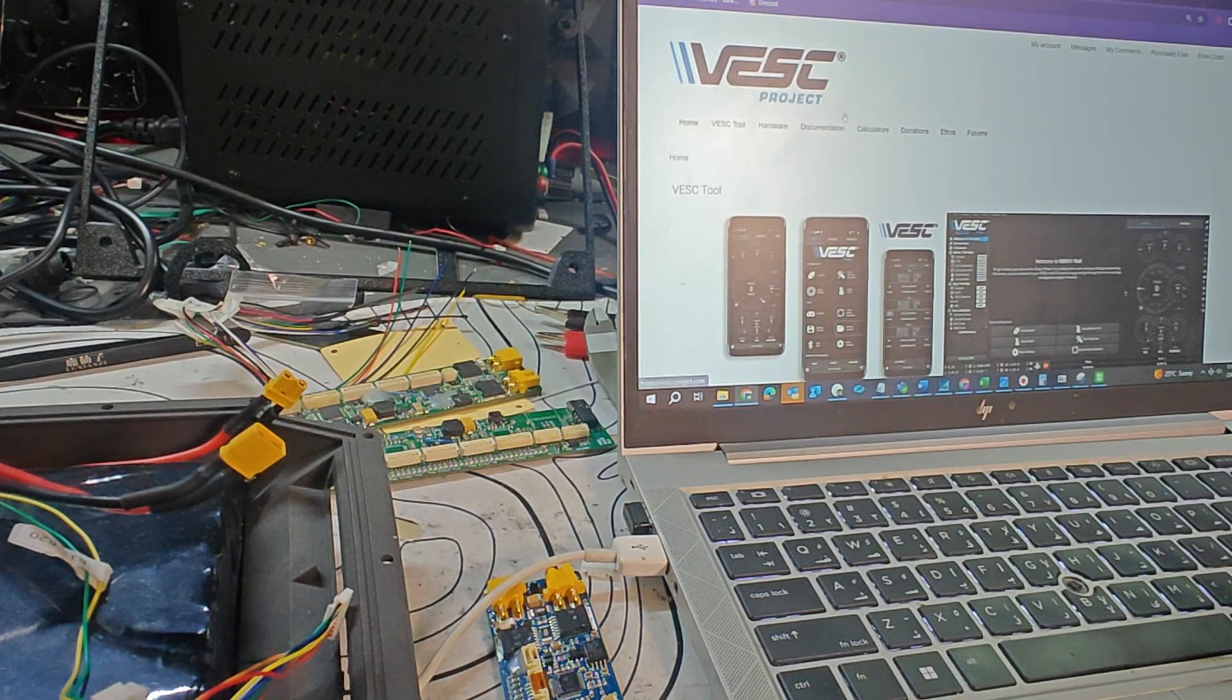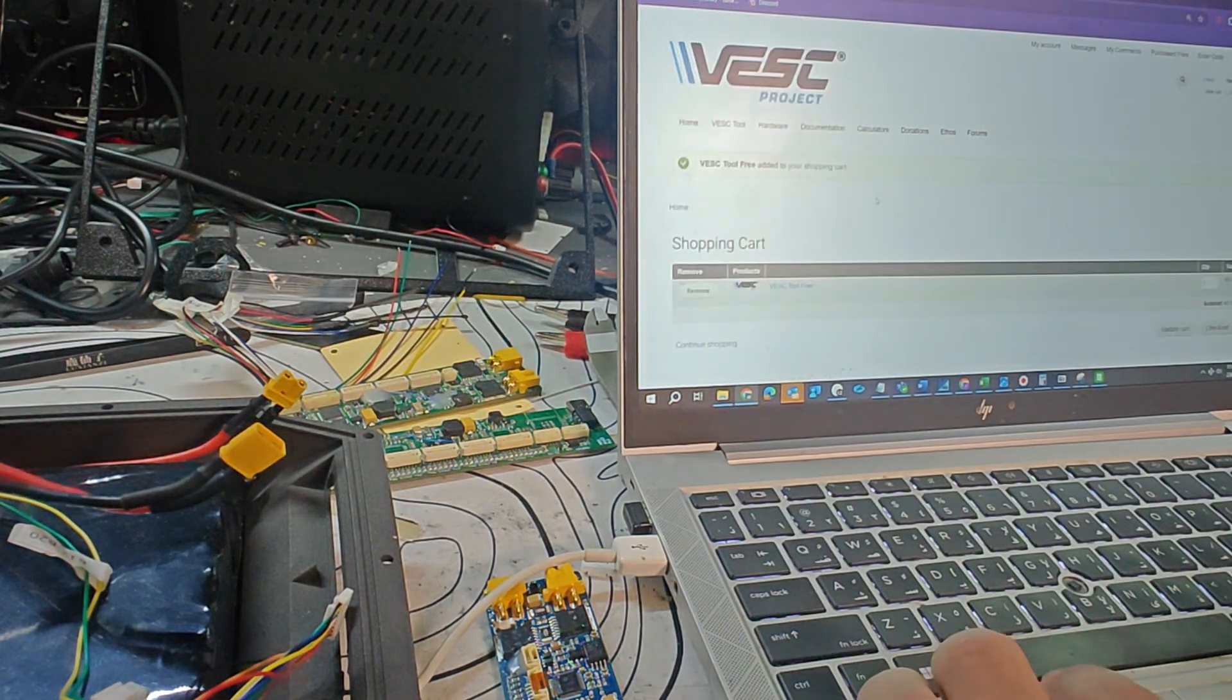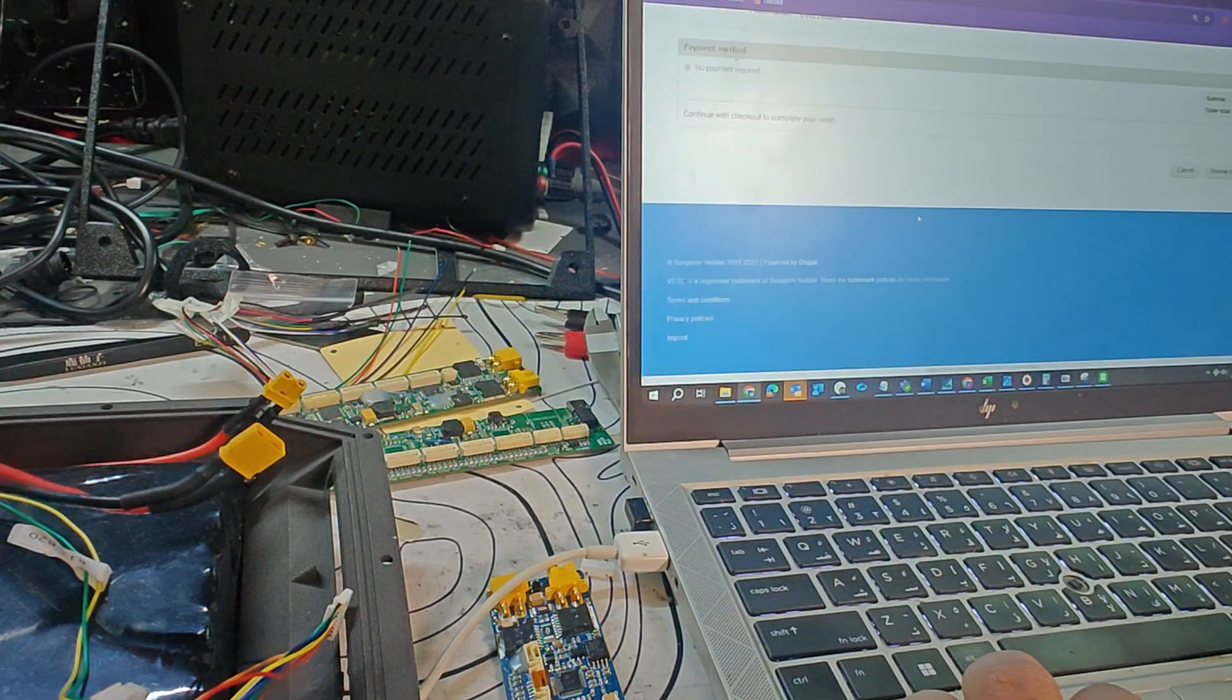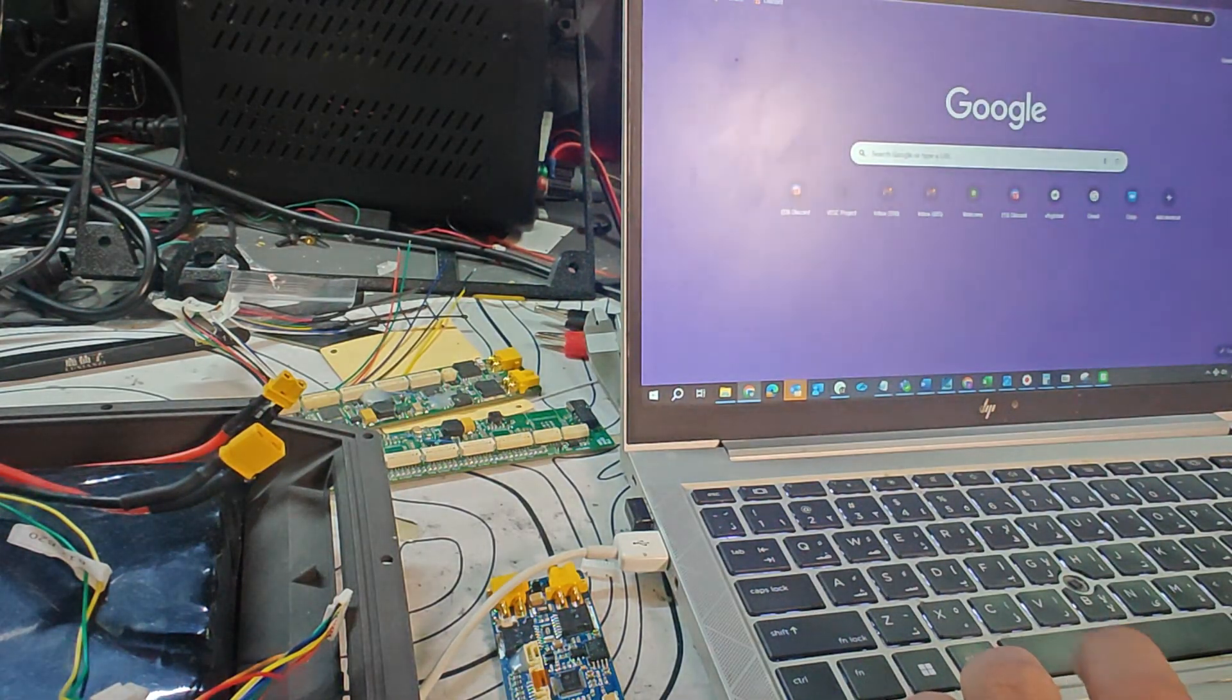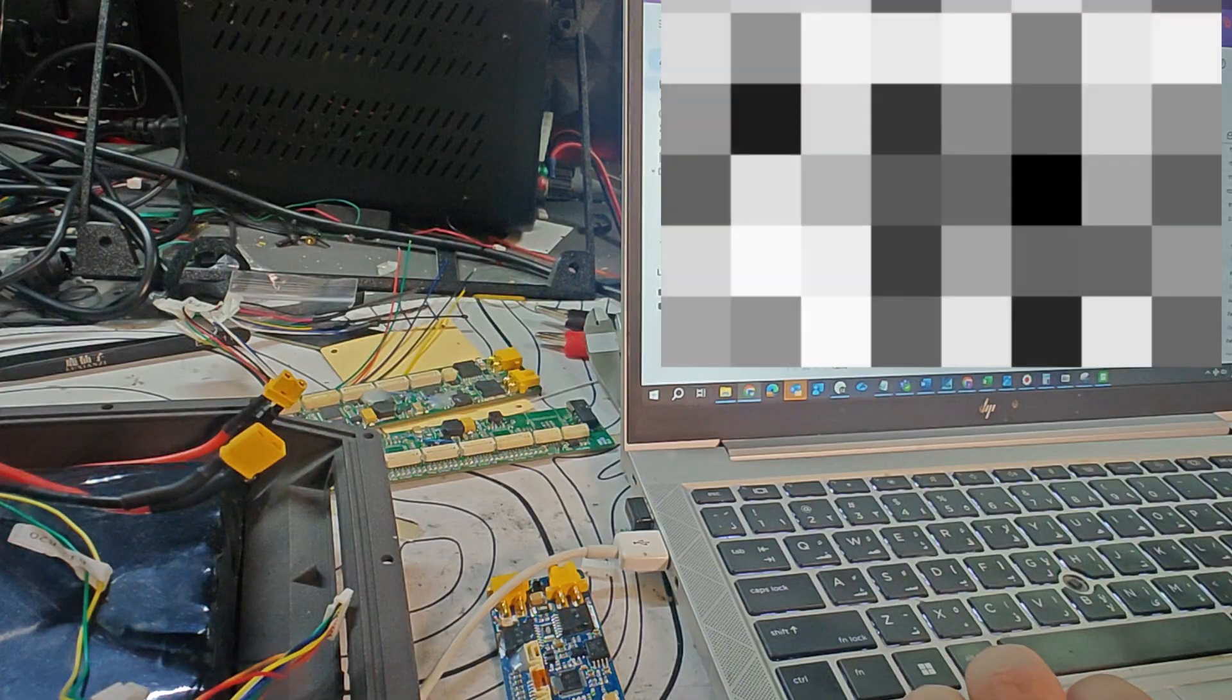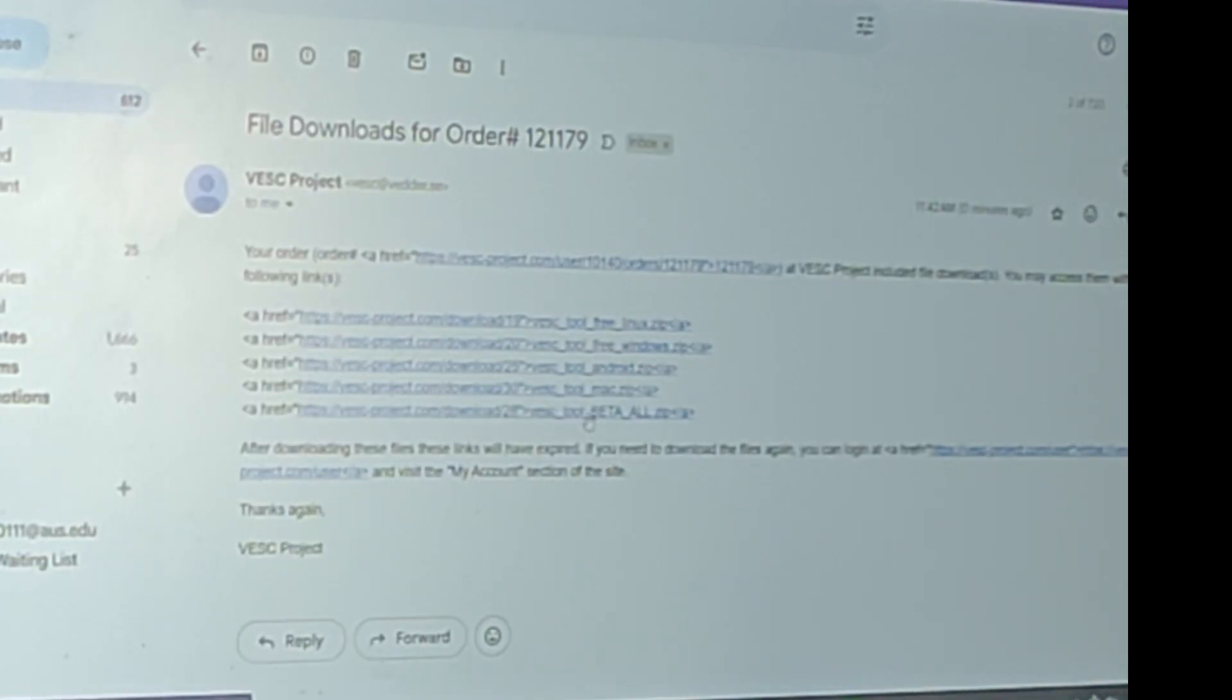Log in if you have an account, make an account if you don't, and go to VESC Tool. Download the VESC Tool, add it to your cart, and then check out. It's going to ask you for your address and whatnot, and then you can enter that, review your order, and then submit your order. Once you do that, VESC will send an email to your inbox and it'll send you some files.